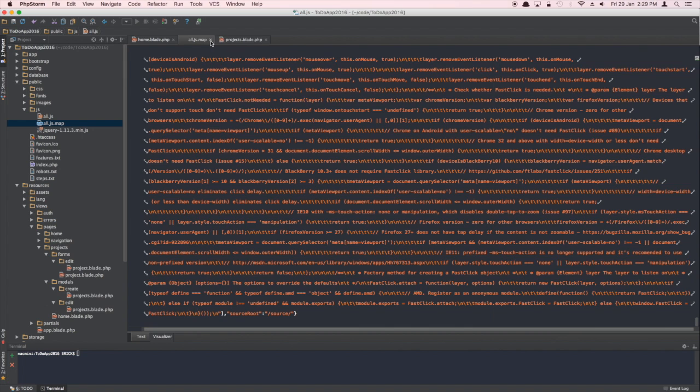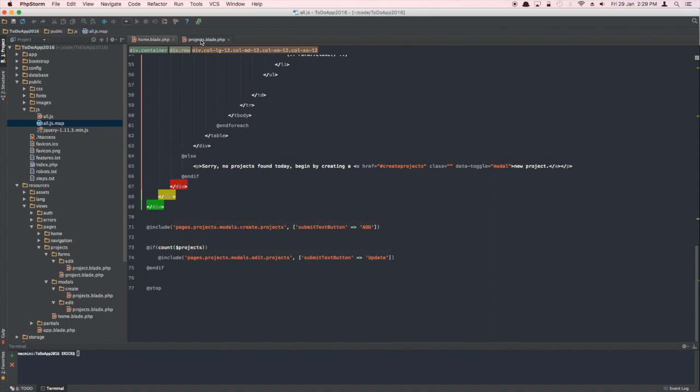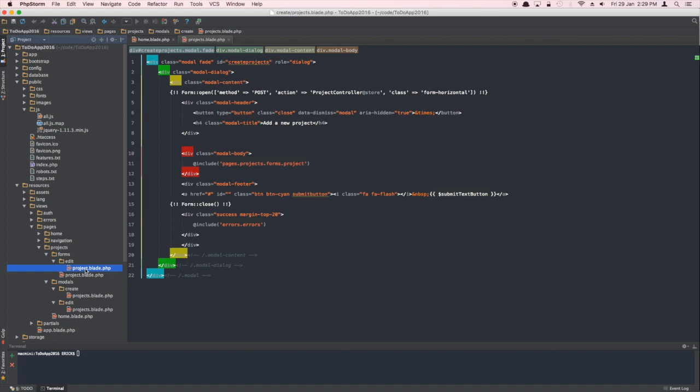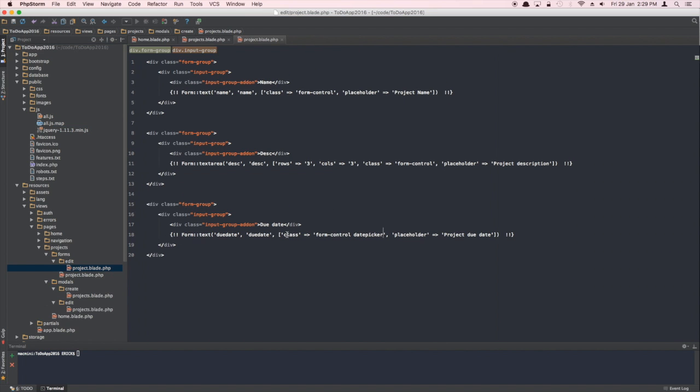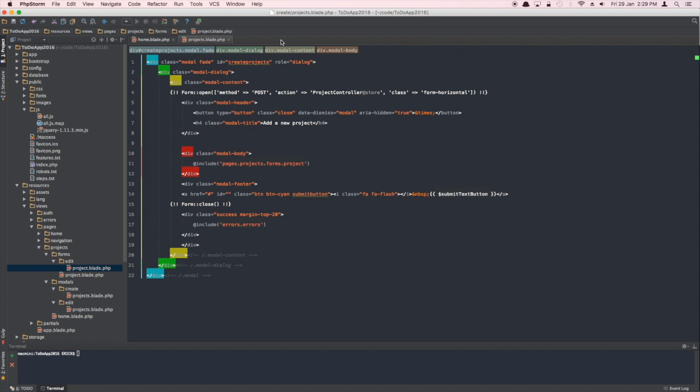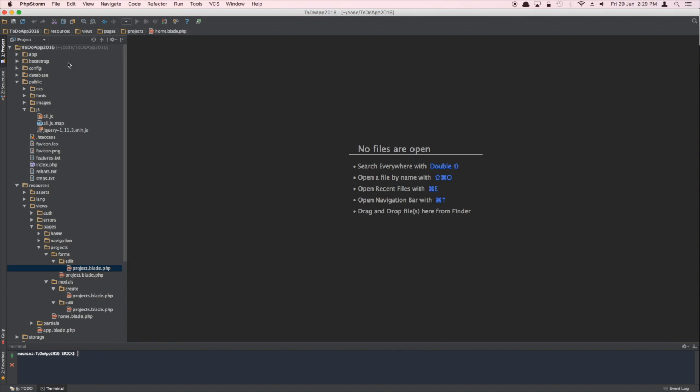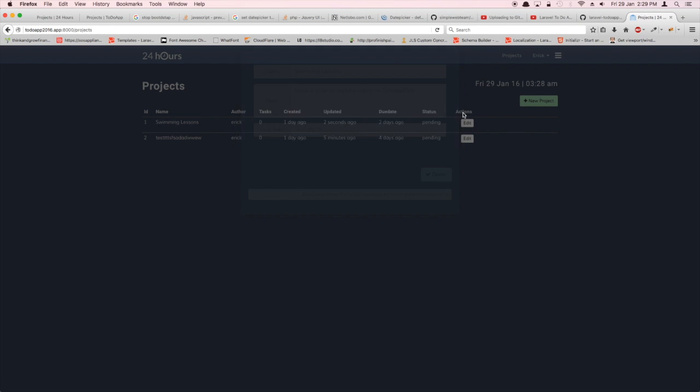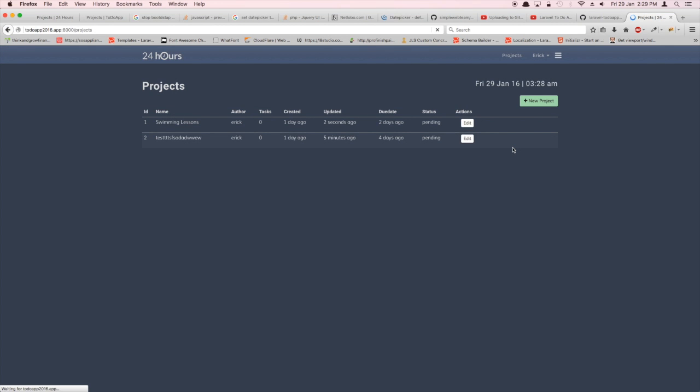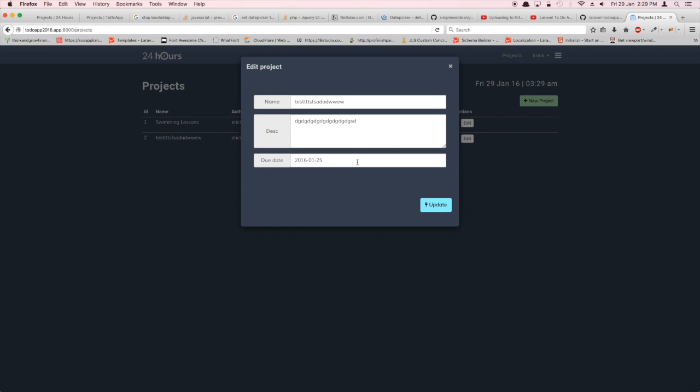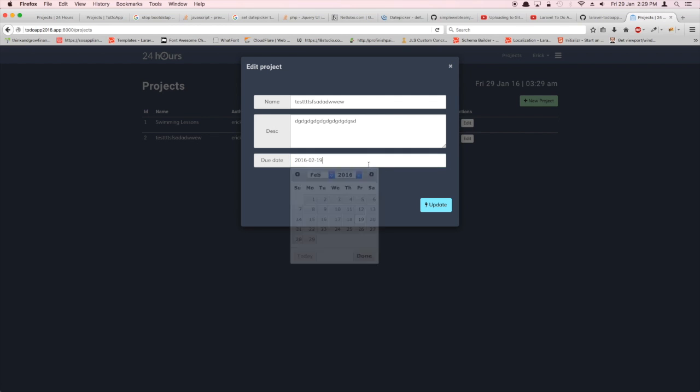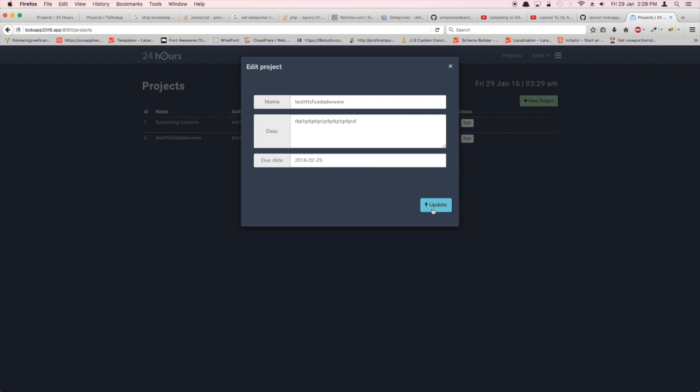Also, this date picker, instead of using an ID, I'm targeting the class. Make sure to update forms.project and forms.edit.project - make sure to remove the ID and add this date picker selector class and it should be working. That fixes what we discovered in the last video.